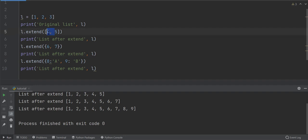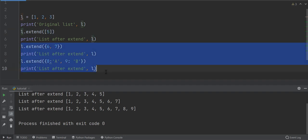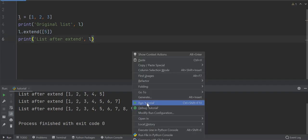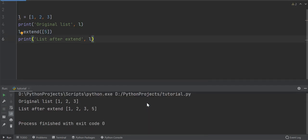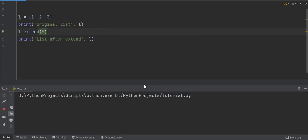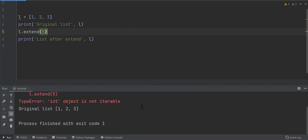To add a single element to a list with extend function, provide the element as a list, as shown. Extend only accepts an iterable as argument. If a single value, which is not an iterable, is supplied to extend, it will raise a type error. Look.